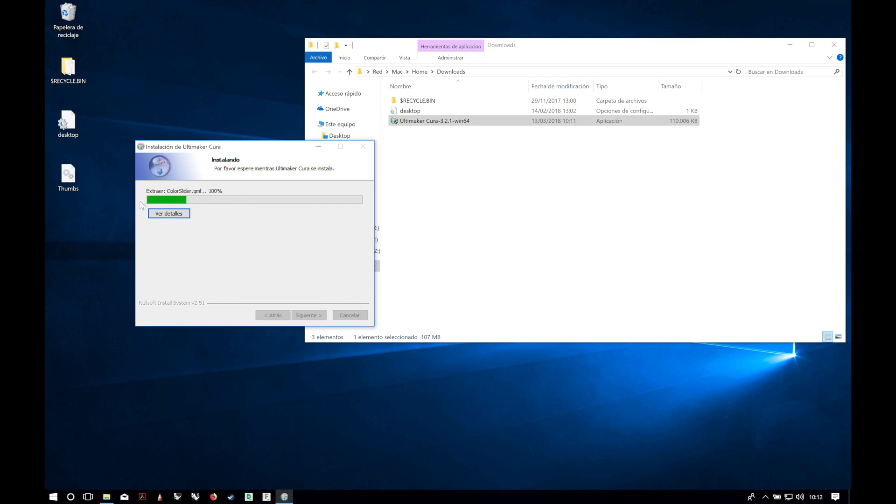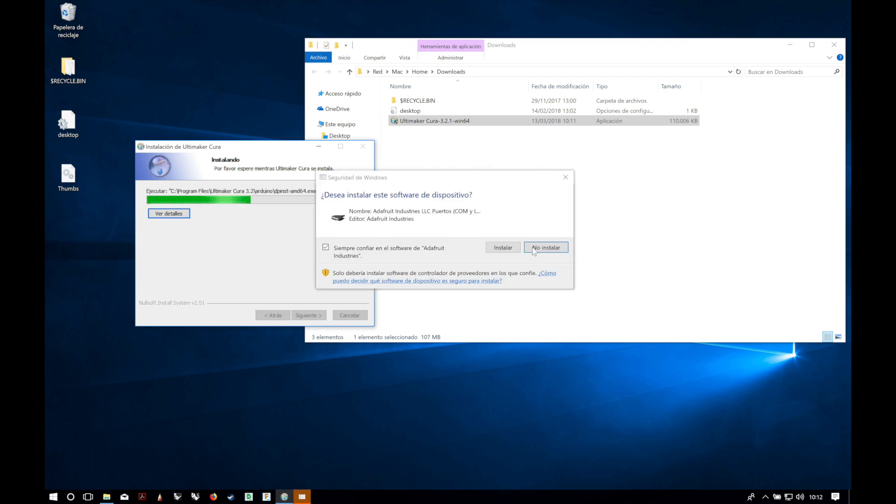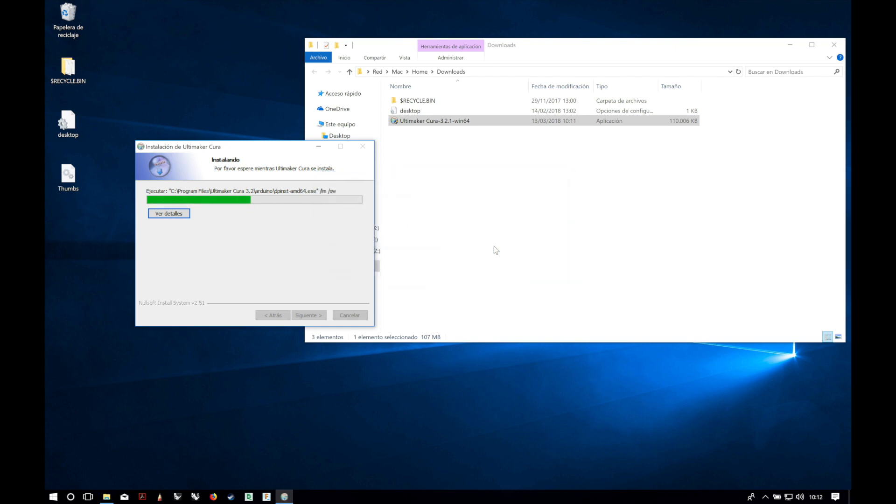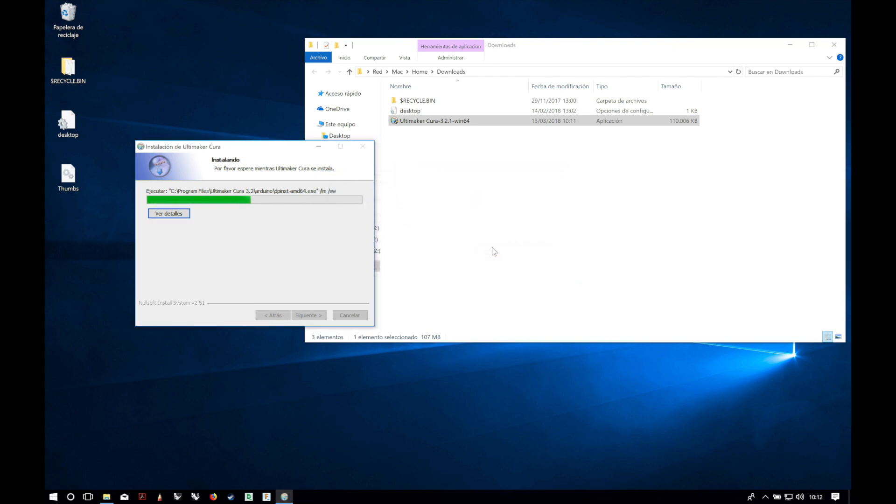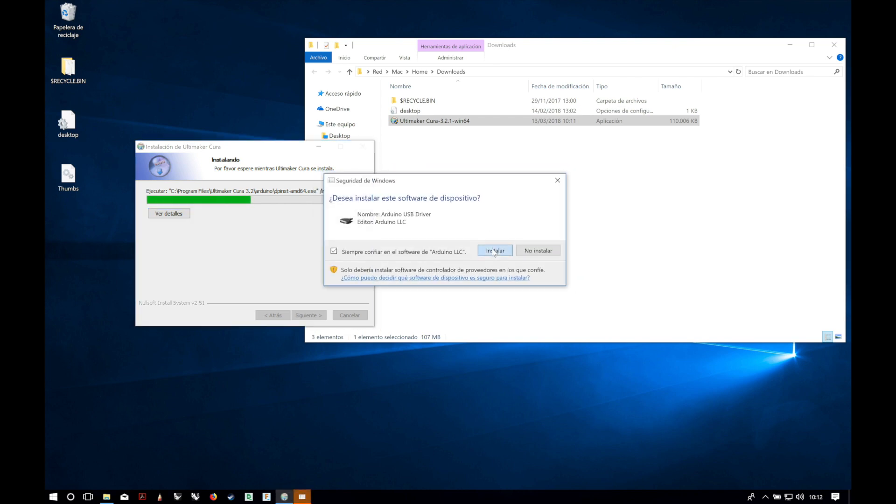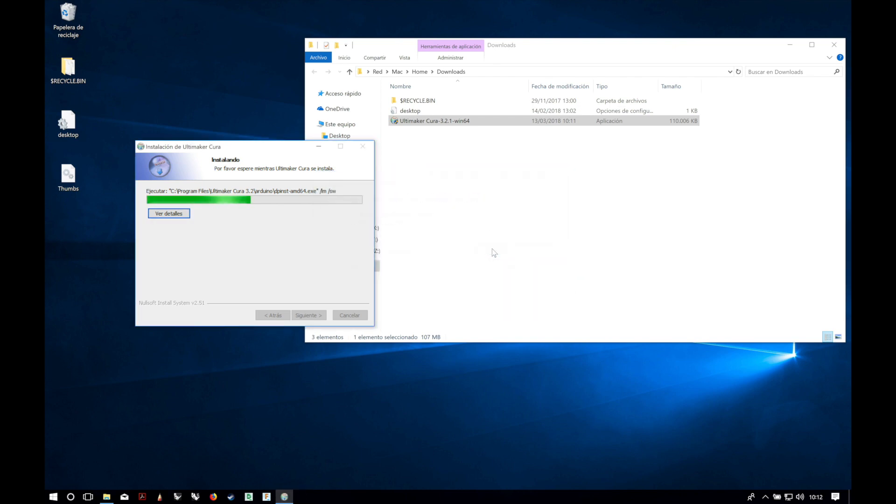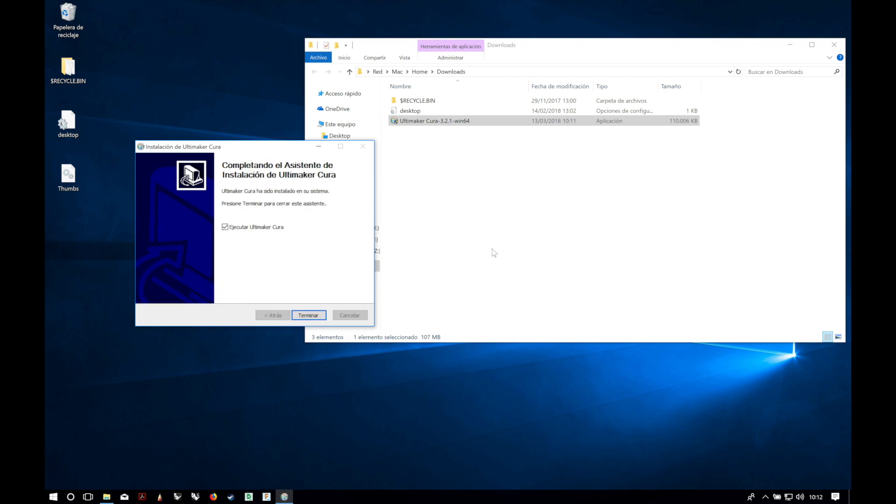And it will begin the installation. In Windows it takes a little bit longer than with Mac, but don't worry. At the prompt we will click install, again, again. And the installation is complete. We're gonna click on finish.